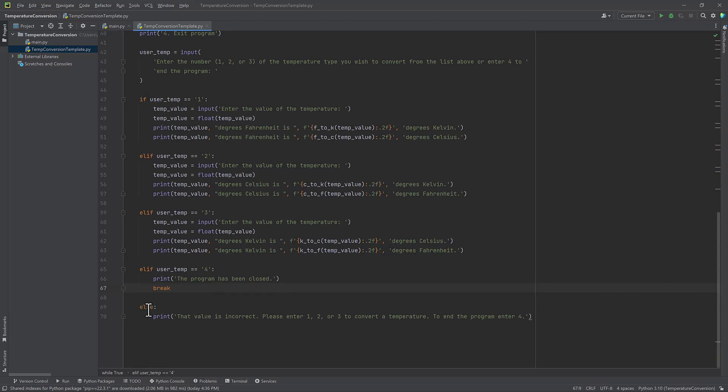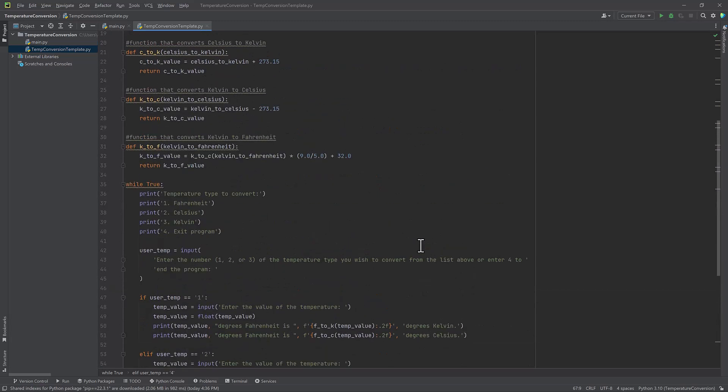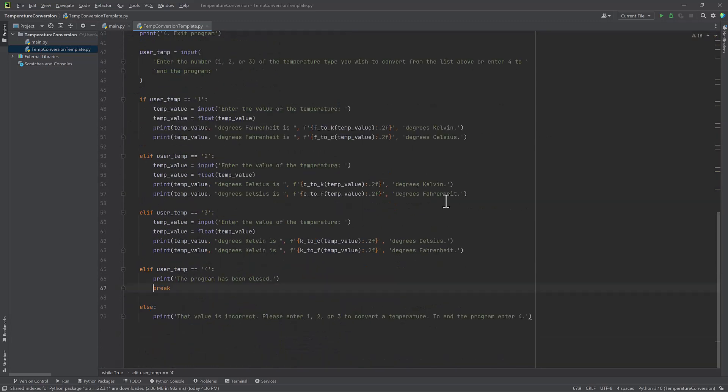And I do have an else statement here so that if for whatever reason, the user does not put one, two or three, it will print that value is incorrect. Please enter one, two or three to convert a temperature. So everything should be okay, I'm going to save my program and run it.